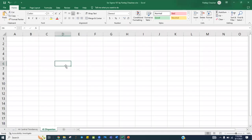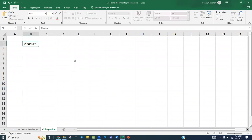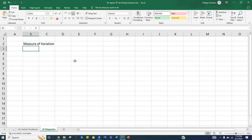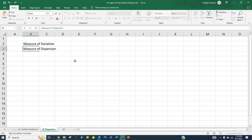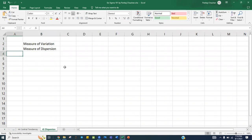Hello people, welcome back. In today's session we are going to understand the measure of variation, which is also called the measure of dispersion — meaning how your data is dispersed, or how much variation your data has. There are three important measures of variation we will be learning.